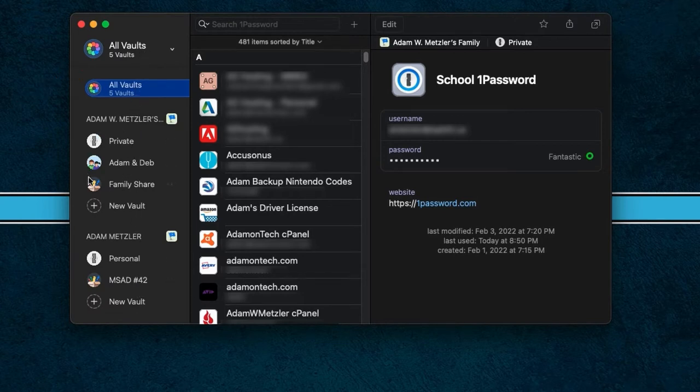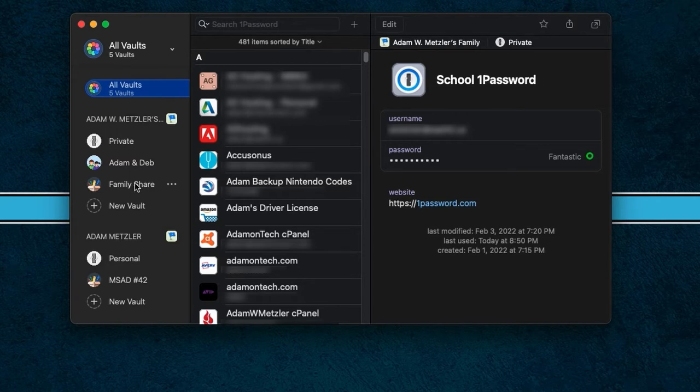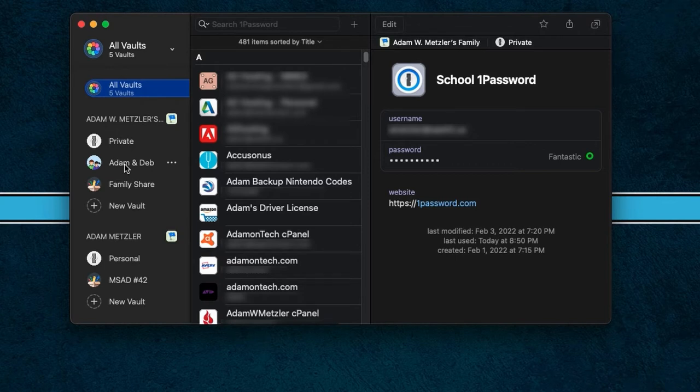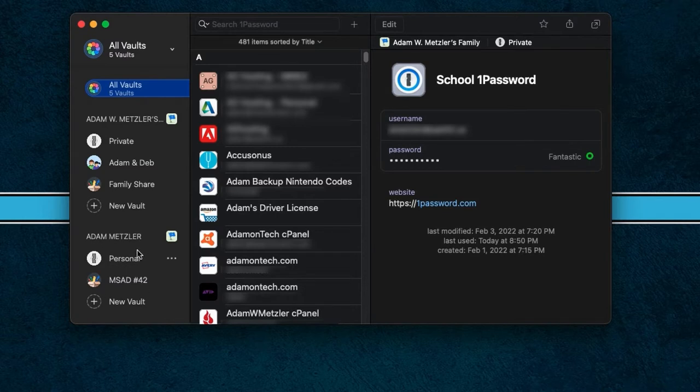So within my personal account, which is right here on the top left, I've got my private, which is just for me. I've got ones for my spouse and myself. And then I've got a family share because I actually do a family plan. So I have accounts for different family members and anything I put into that vault is shared out with the rest of the family automatically. Just like if I put anything in the Adam and Deb one, it automatically shares out with my wife. And then what you're going to see below is I have my work account listed in here also, which I'm going to discuss a little bit later in this video, but it also shows all my vaults for that.